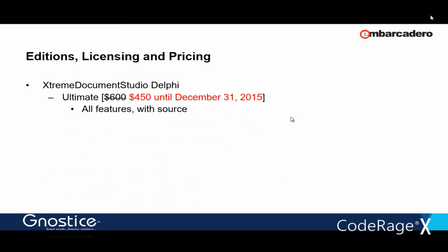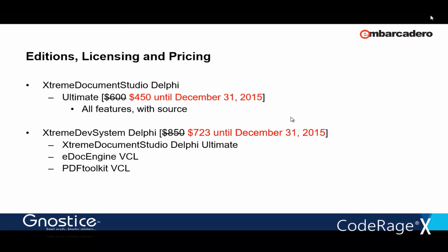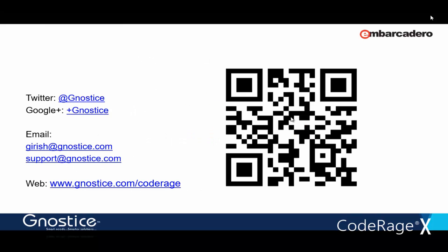Okay, here's how you can buy the product. You can purchase XtremeDocumentStudio separately or you can purchase XtremeDelphiSystem which includes eDoc Engine and PDF Toolkit. XtremeDelphiSystem especially makes sense if you have older apps to support that can't be moved to newer versions of Delphi. But for all new projects, we recommend that you start using XtremeDocumentStudio. And we're also running a prolonged special promo for both products. And of course, the products are licensed per developer and there's no additional royalties on deployment.